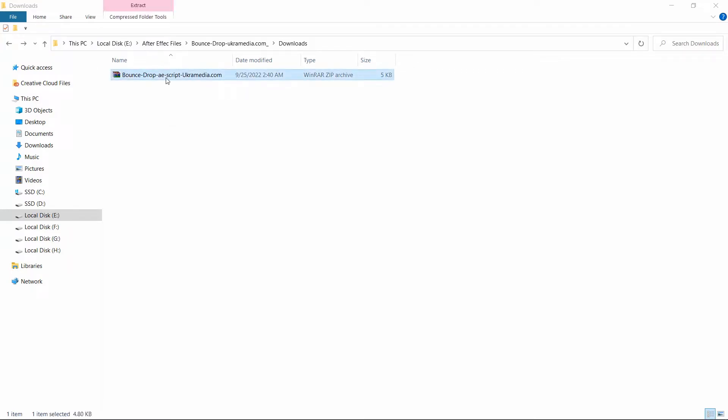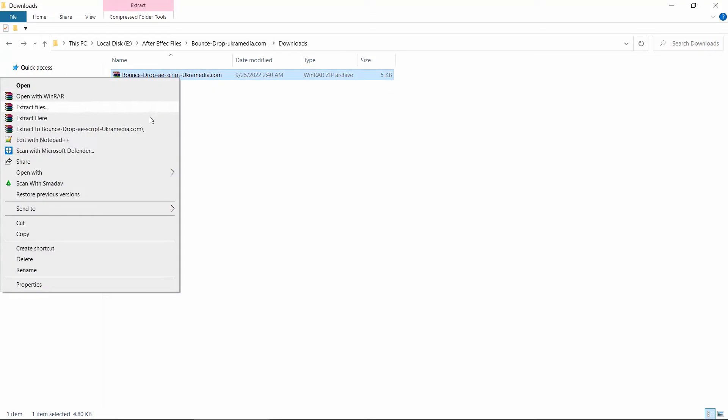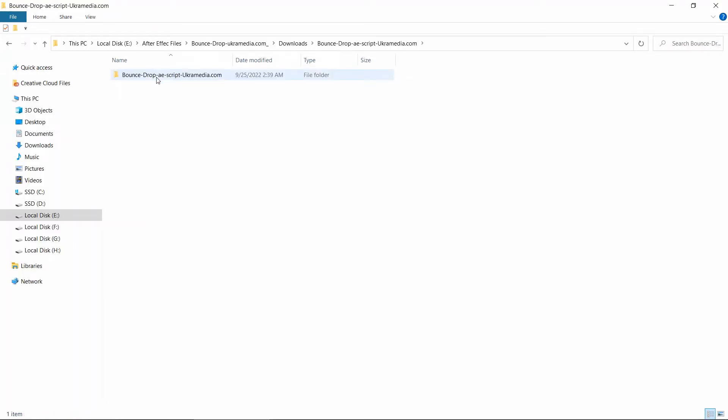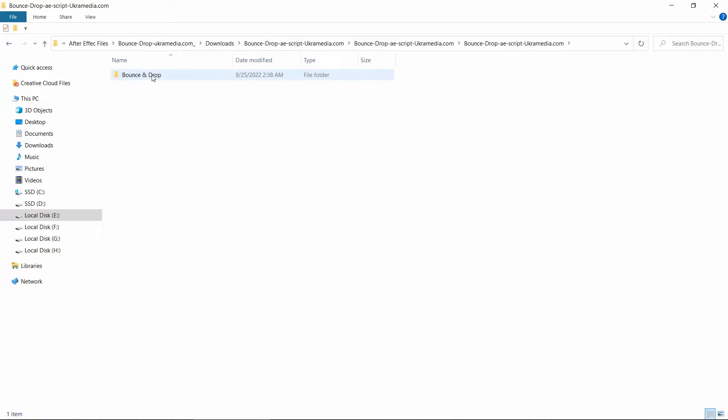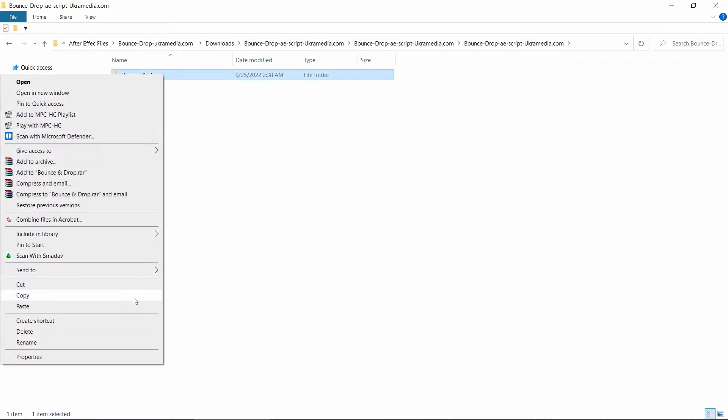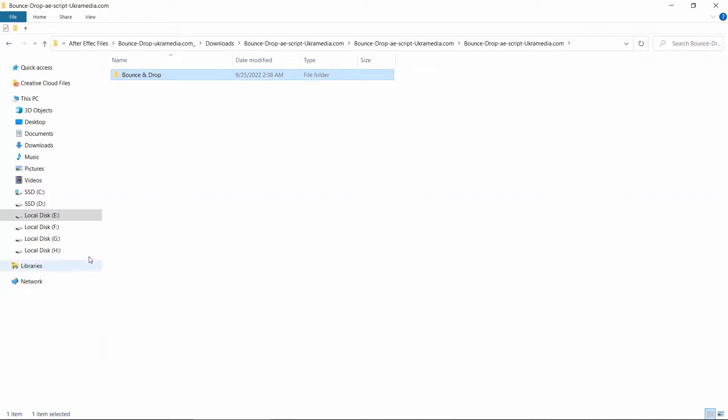Right-click on the zip file, then extract the script. Let's copy the Bounce and Drop folder.